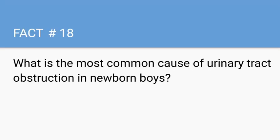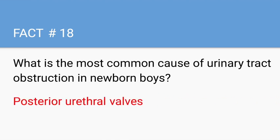What is the most common cause of urinary tract obstruction in newborn boys? Posterior urethral valves.